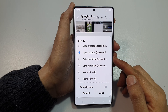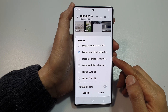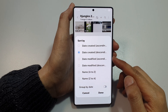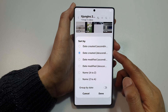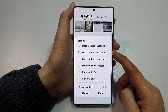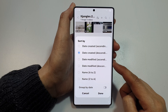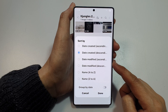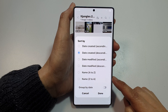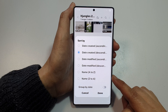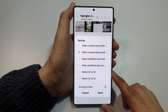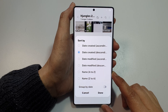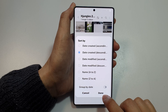How to sort pictures and videos in gallery album by date created, date modified, or by name on the Samsung Galaxy S25, S25 Plus, S25 Edge, or S25 Ultra.